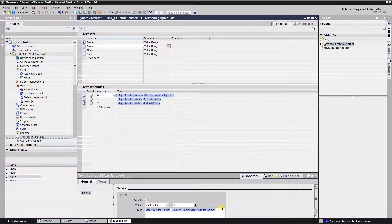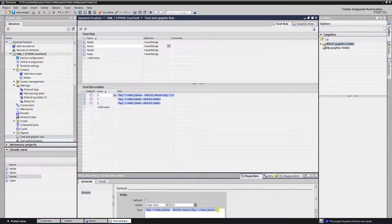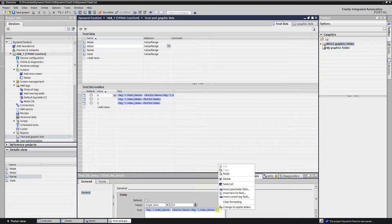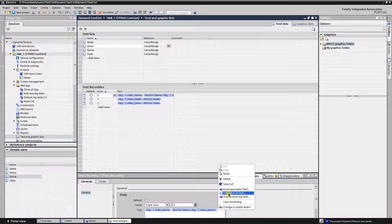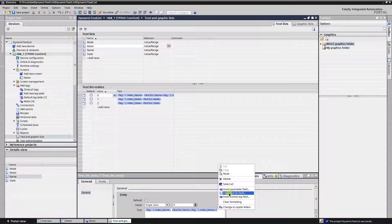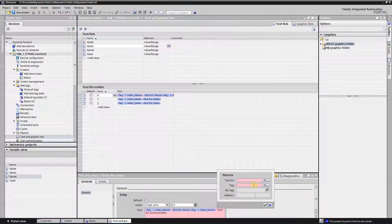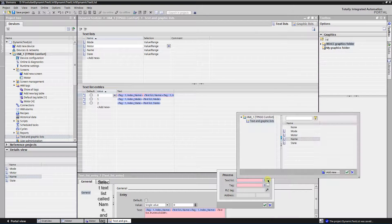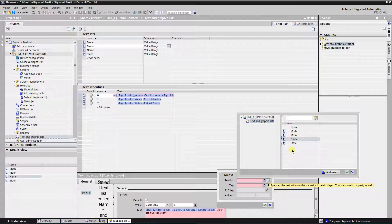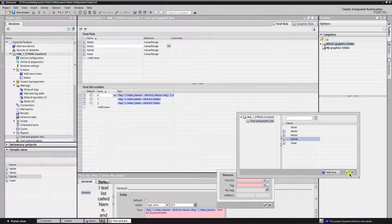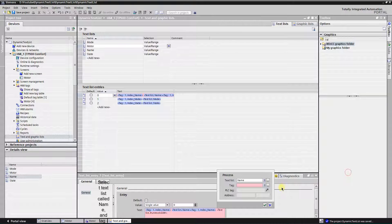Type colon and hit space. Click right button of the mouse again and select insert text list field. Select text list called name and tag index name.